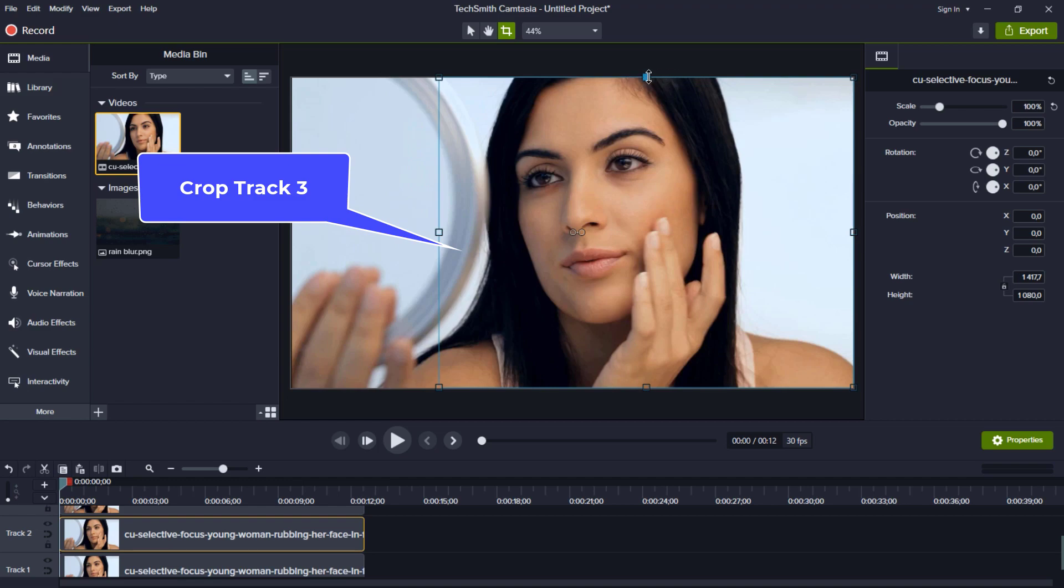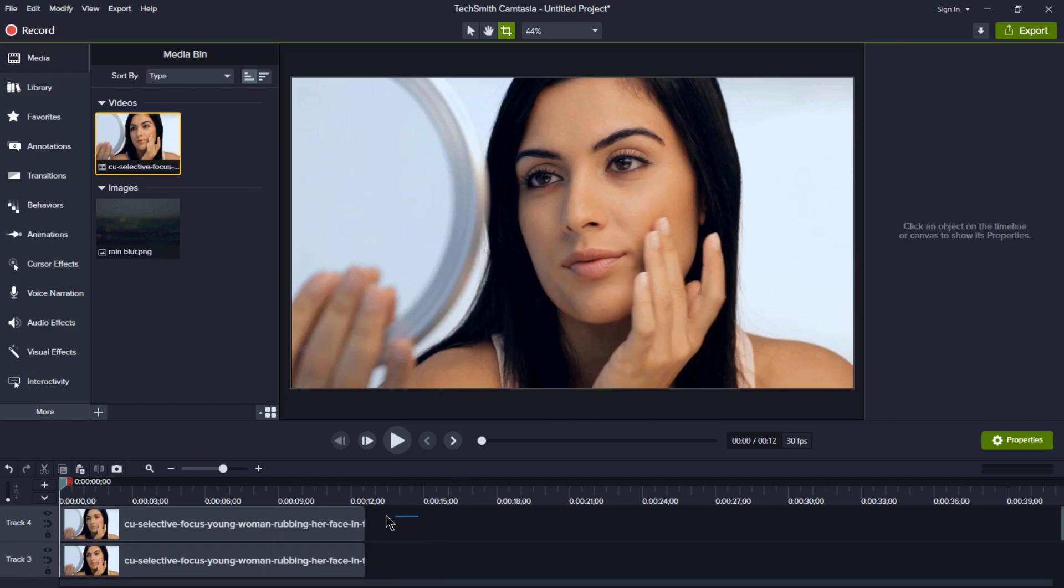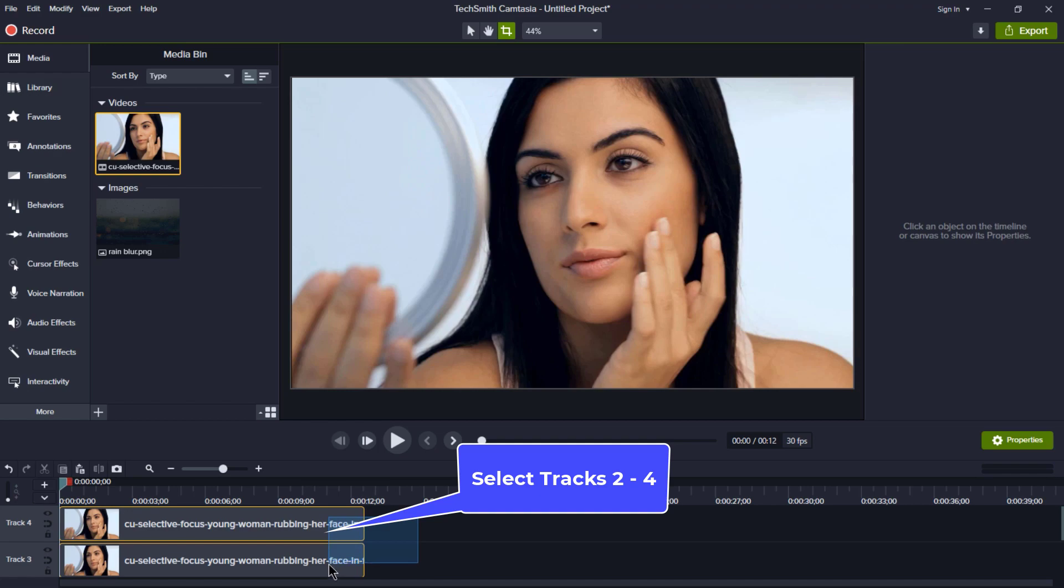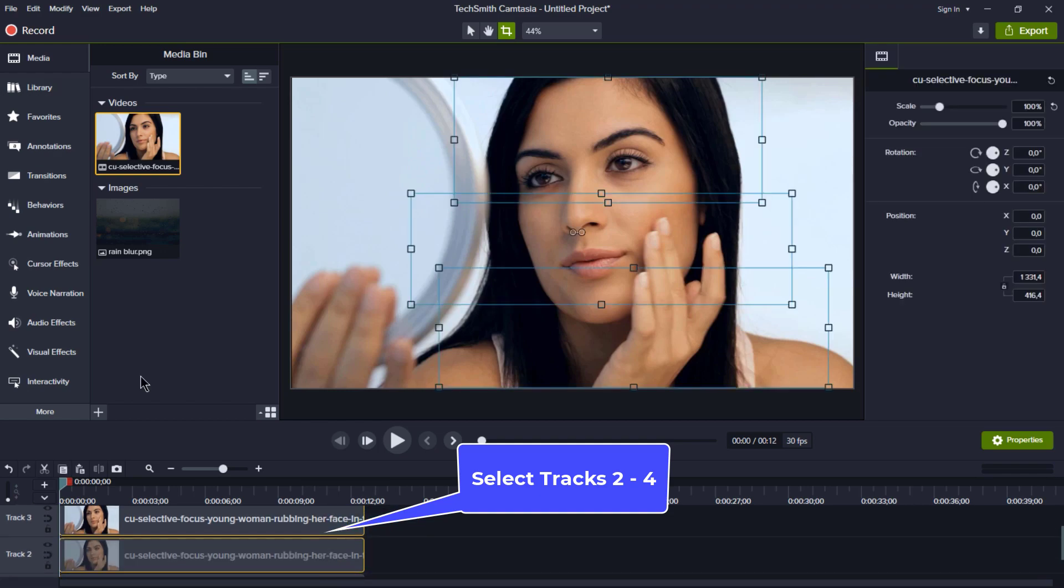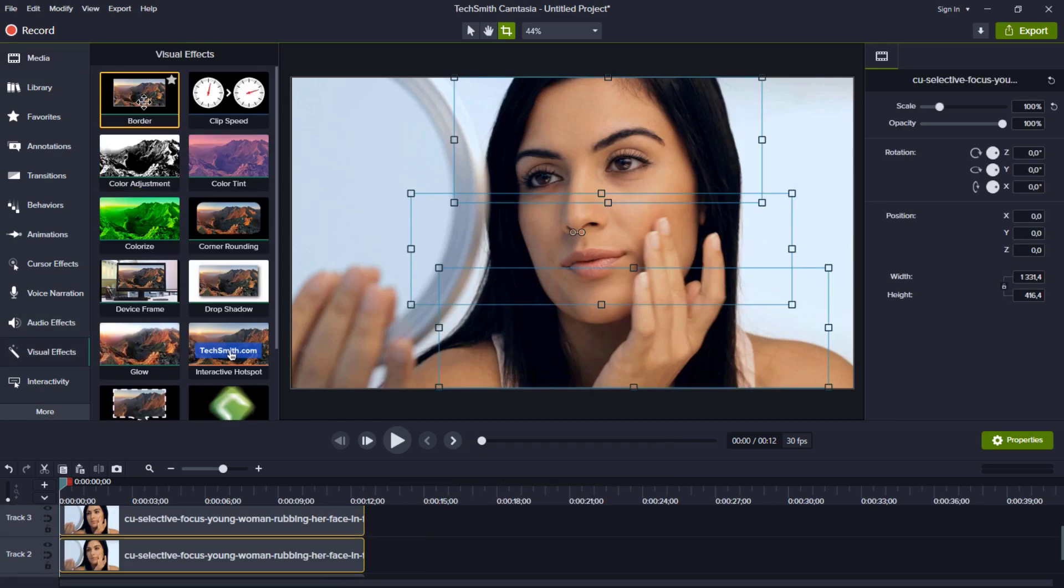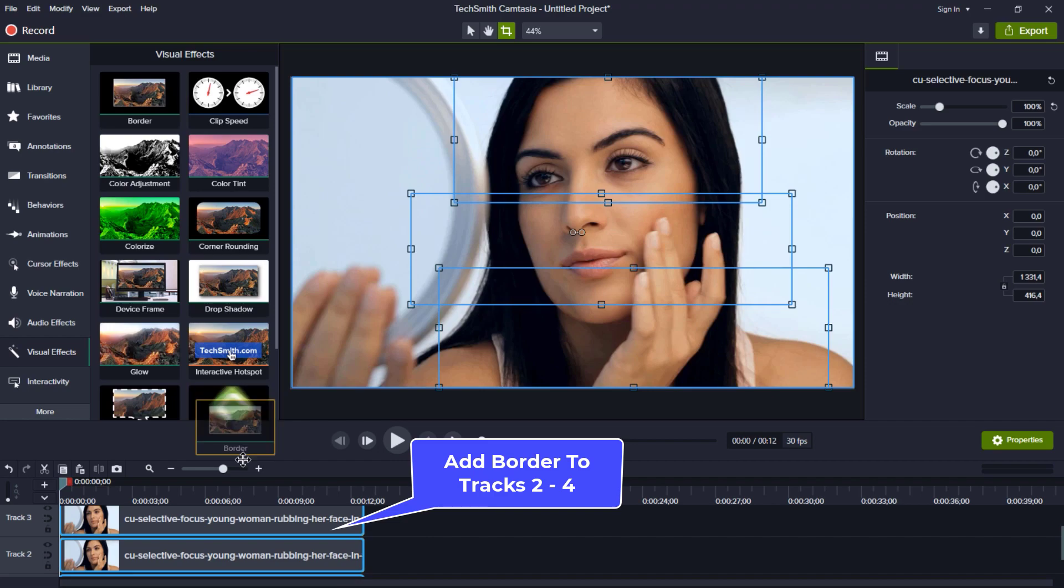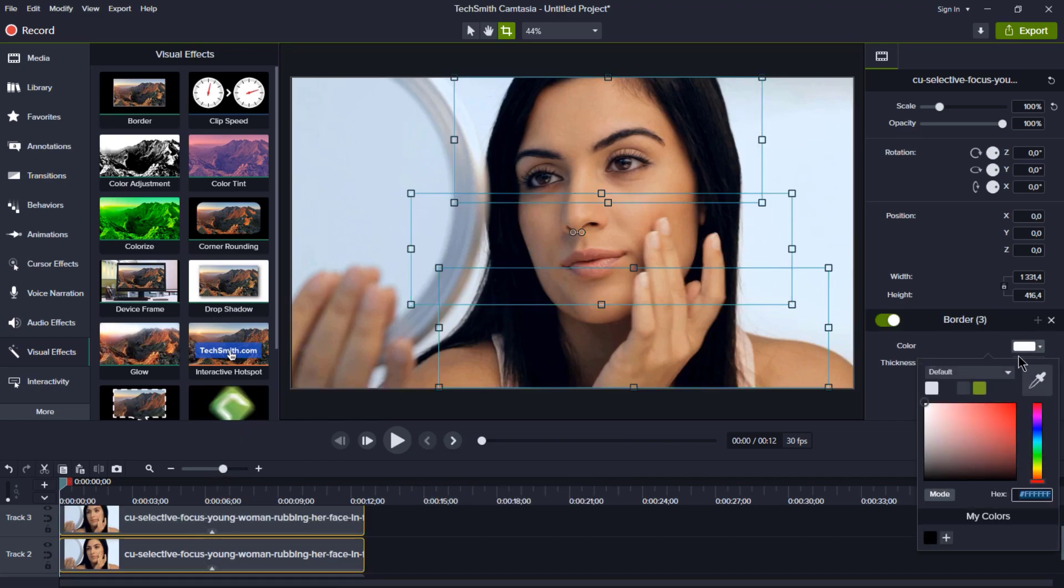After you've got that sorted, select tracks 2 to 4 and head over to the Visual Effects tab. This is where the magic happens. We're going to add a border to all three tracks.